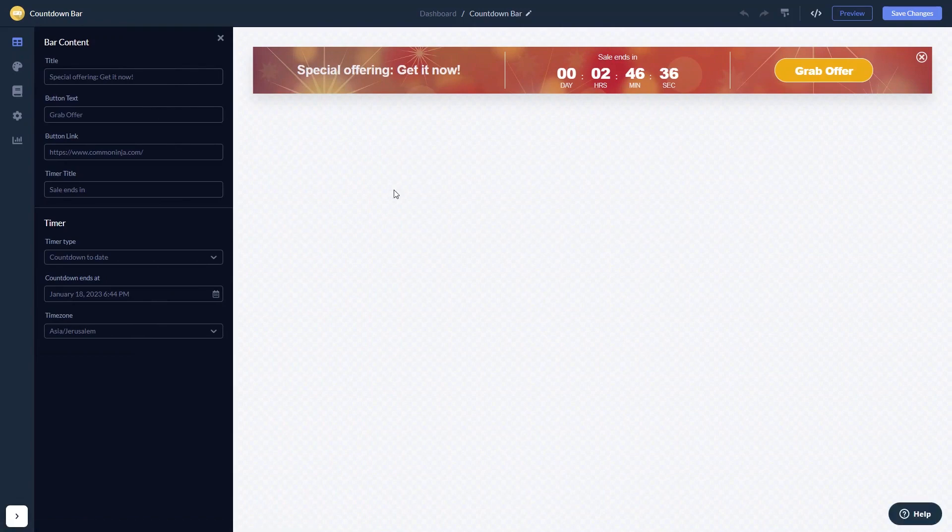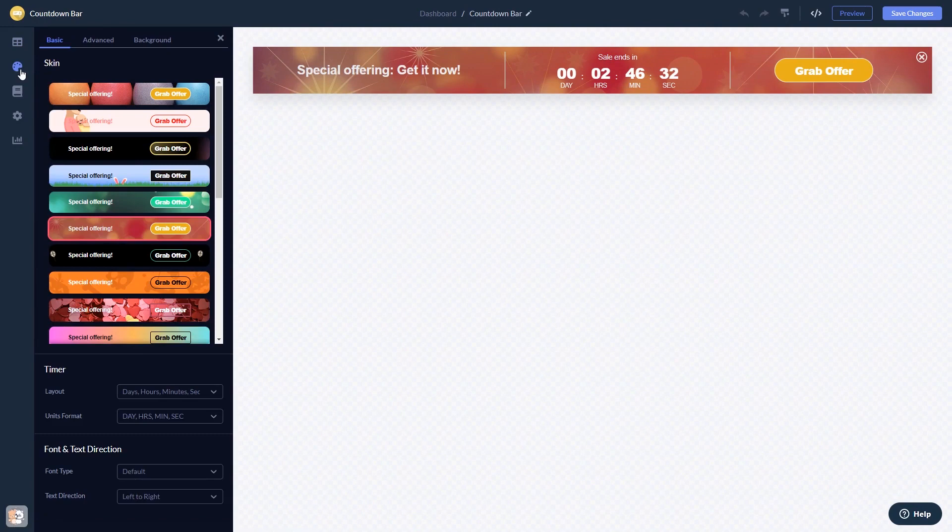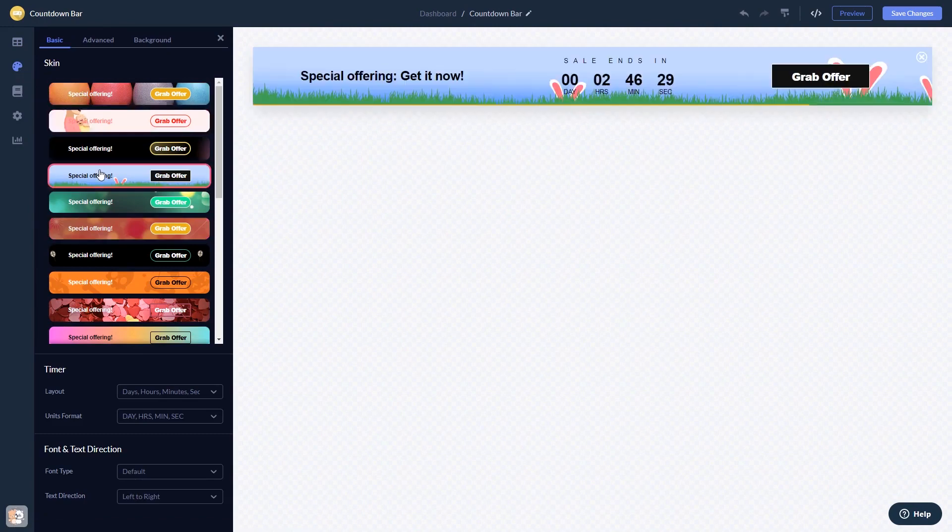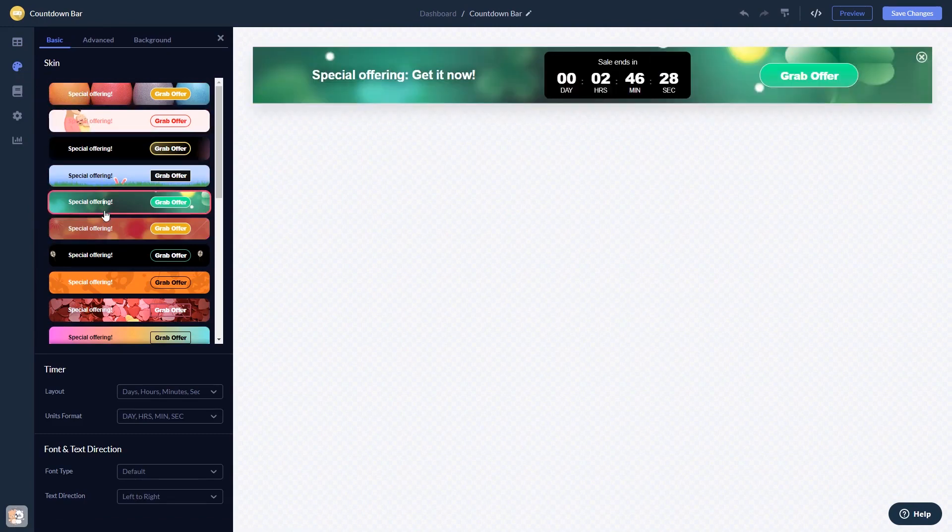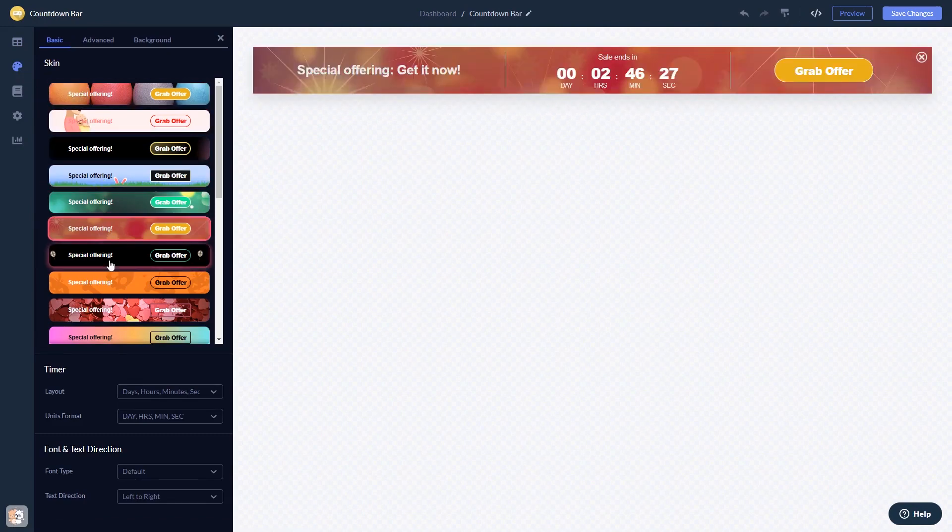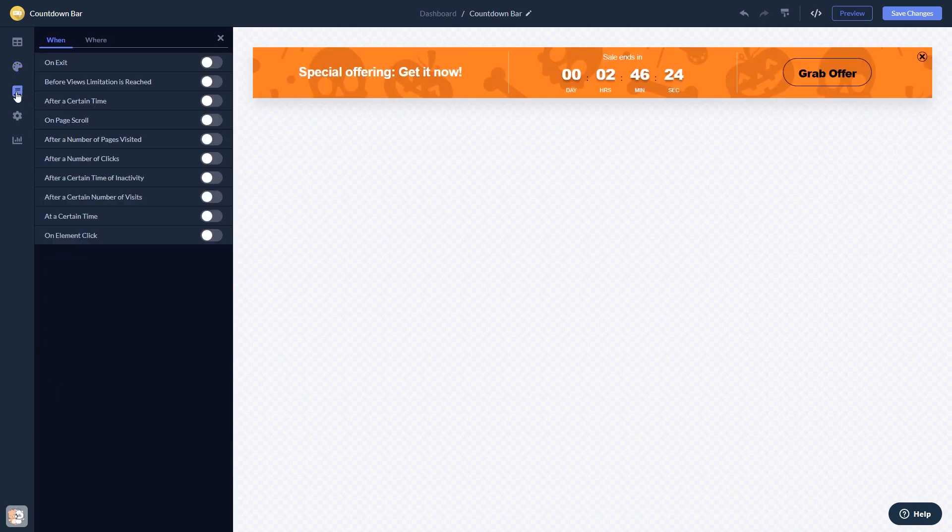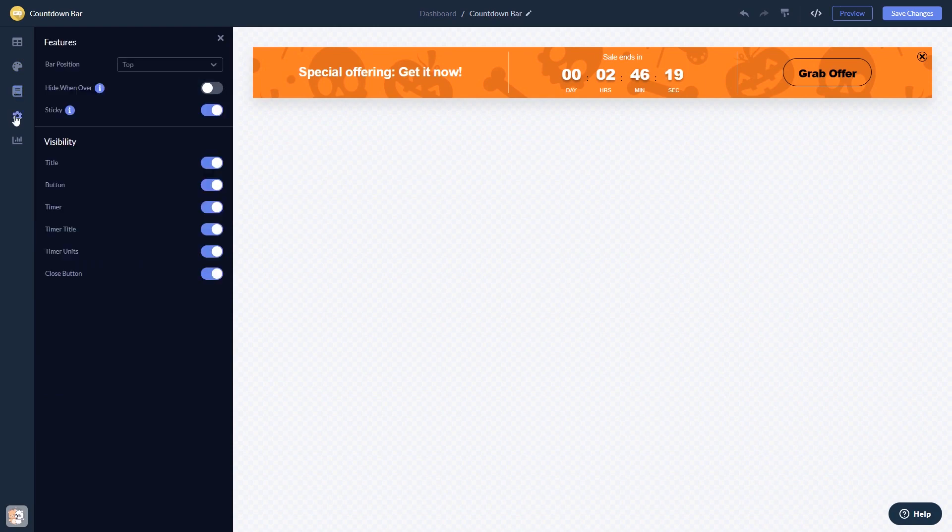Here in the editor, you can edit the content, customize the look and feel, set display rules to control when and where your widget will show, and change the settings.